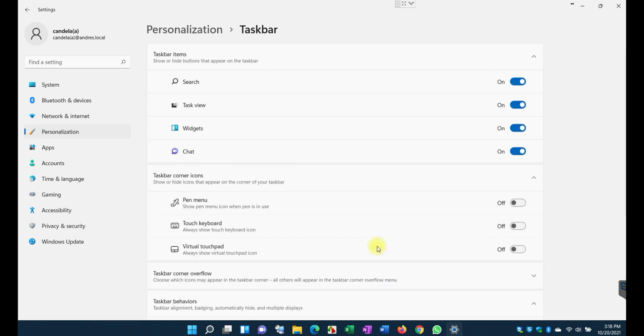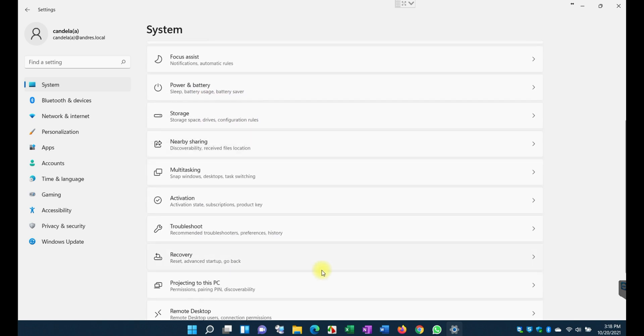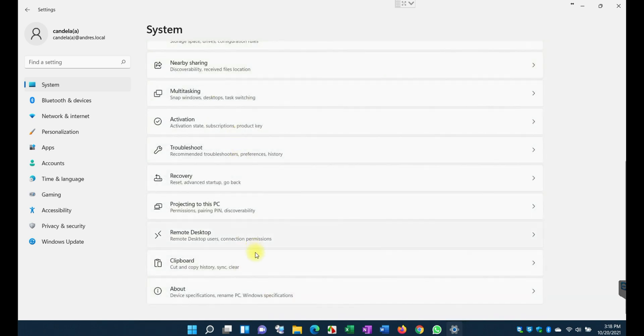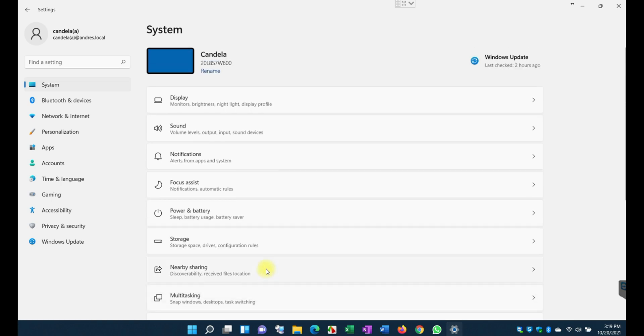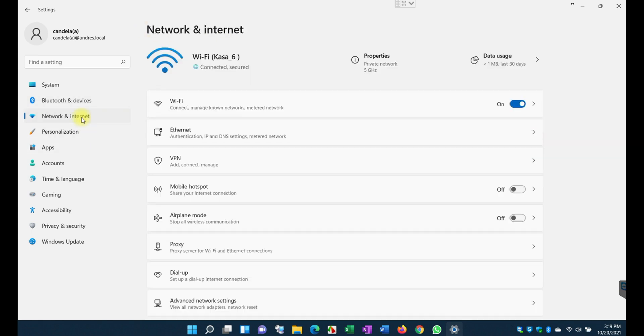Some of the features were actually hidden all the way down. On the left panel here you'll see you have the system and you can configure your display, the sound, the notification, power, battery, and so on. There's a lot of new configuration items here on the side. Also here you can add Bluetooth devices. Network and internet, this is where they went and they hid a little bit some of the previous configurations.